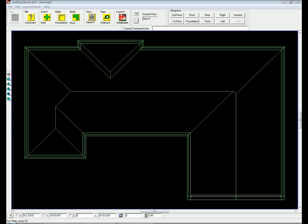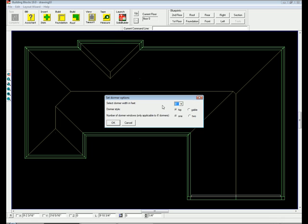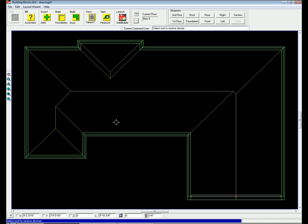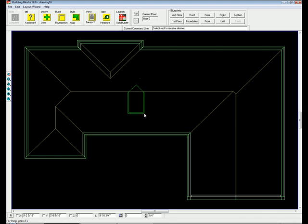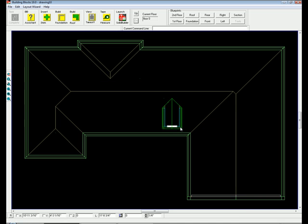To insert a dormer, simply click the Add Dormer icon. Next, specify the dormer width, roof style, and number of windows. Building Blocks automatically generates your dormer. Now, simply drop it in the desired location. Look easy? It is!